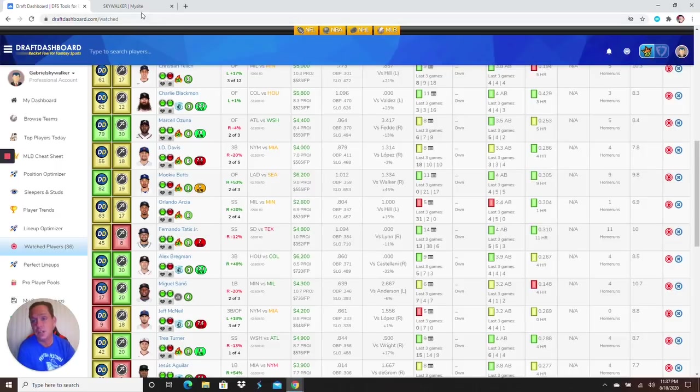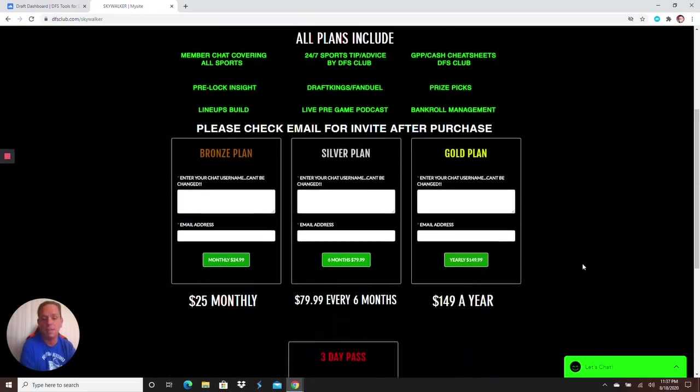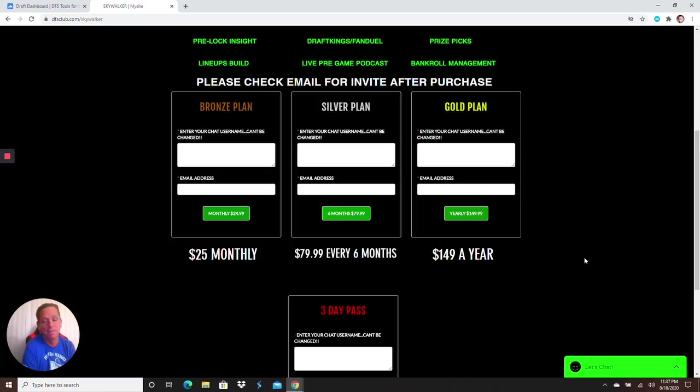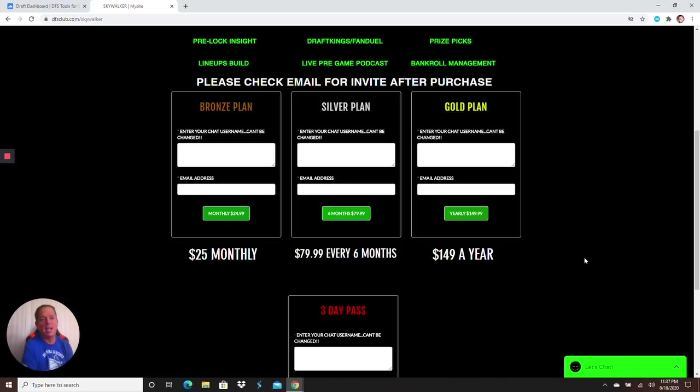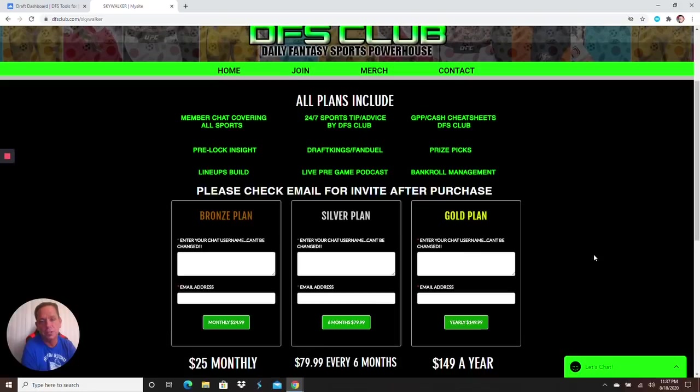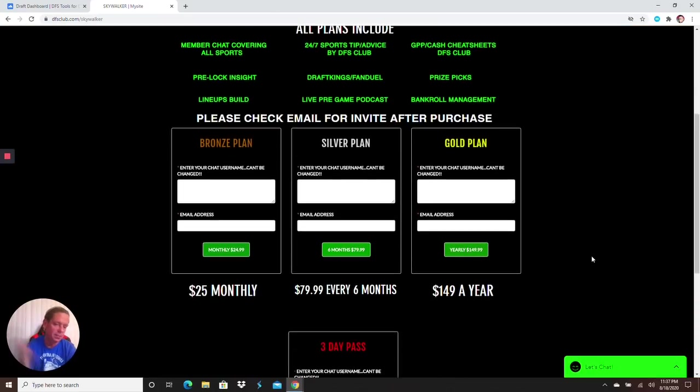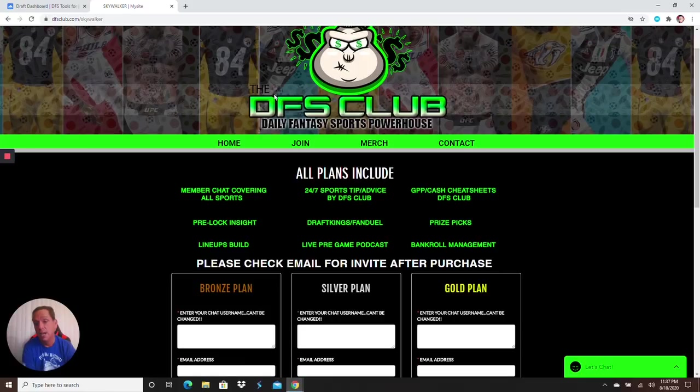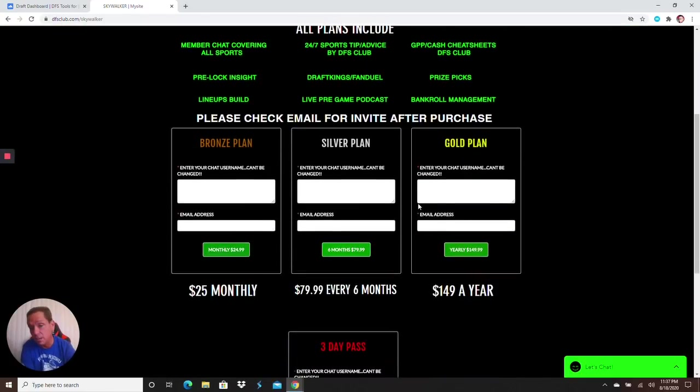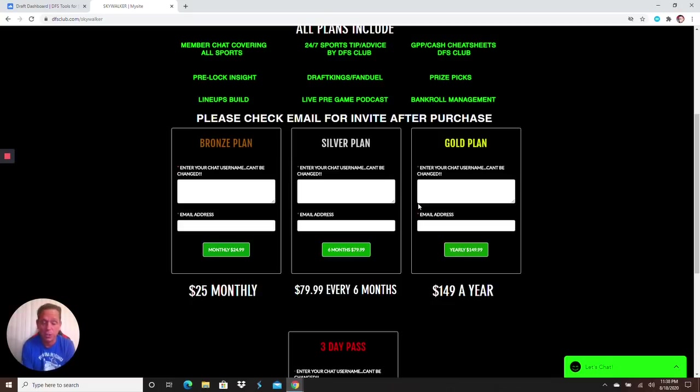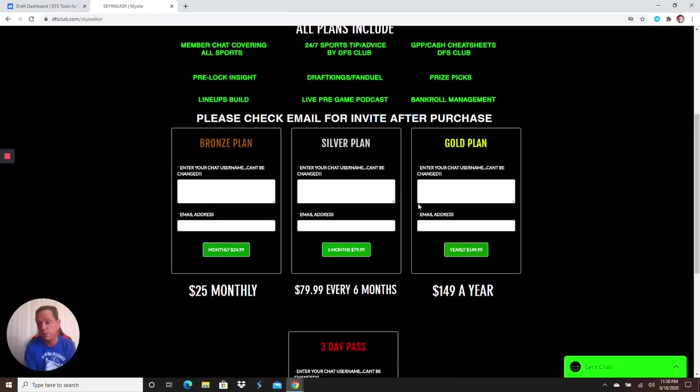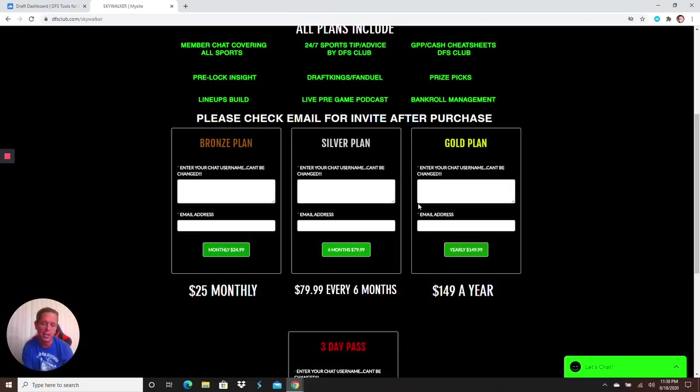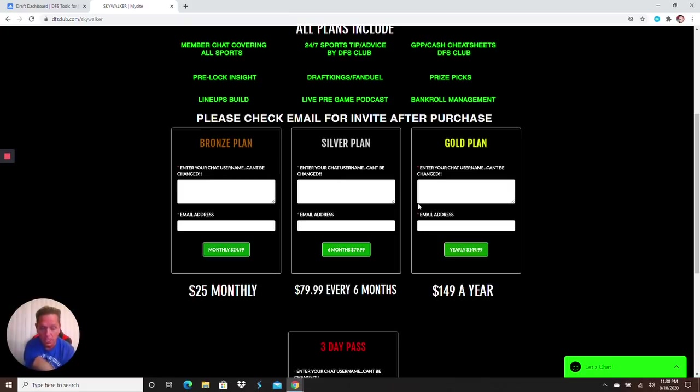Don't forget, come join the family, www.dfsclub.com. Stop missing out, I'd love to have all of you in here. I want to get to a thousand members by next month. I just want to grow this community, make everybody better DFS players. You get the lineups guys, you get 24/7 tips and advice. Just come join us, I'd love to have you. I can't stress that enough.